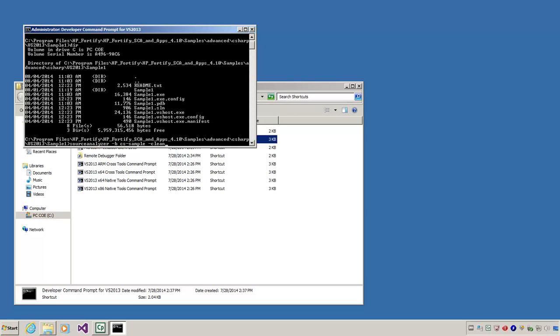Now let's begin running SCA. Type sourceanalyzer space dash b space CS dash sample space dash clean and hit return. CS dash sample is simply the name of the current scan and can be anything you want, but keep it consistent in the next commands.